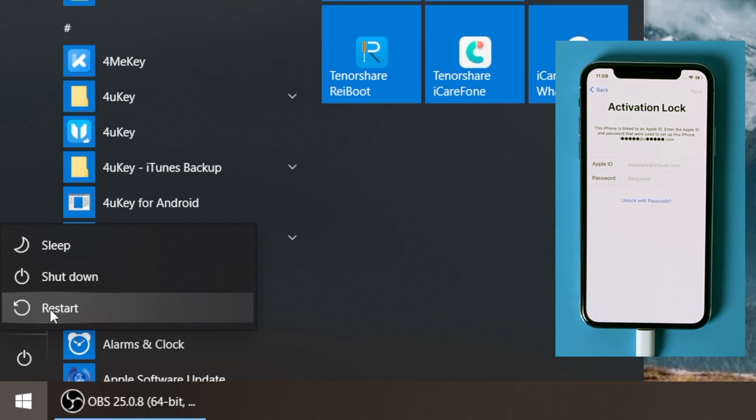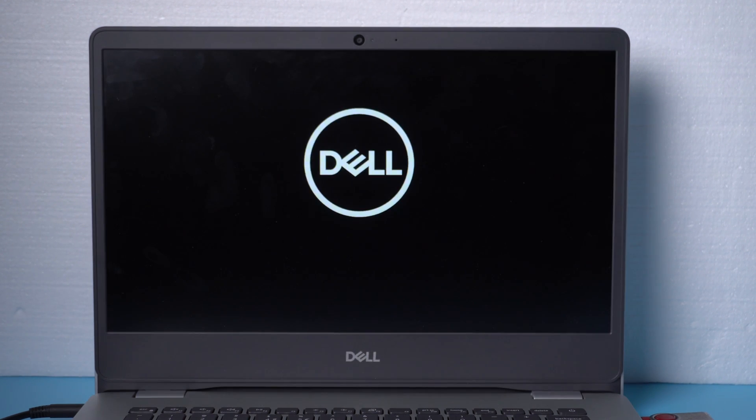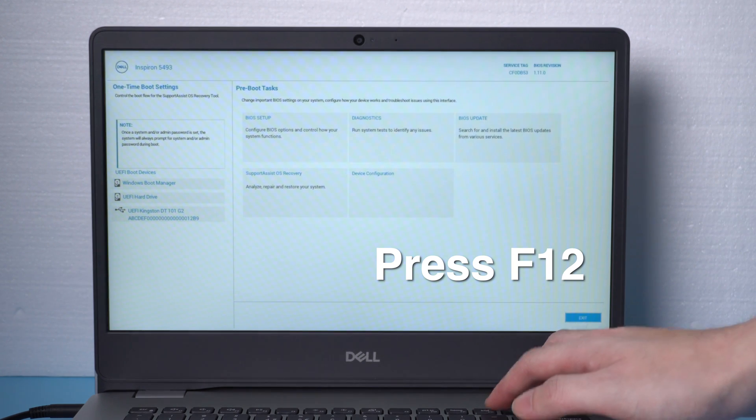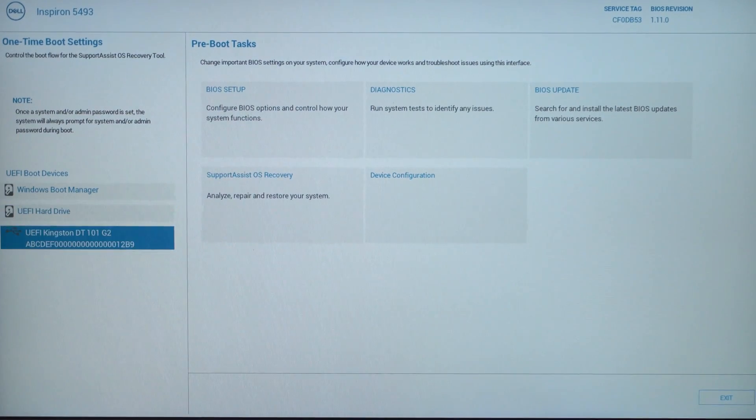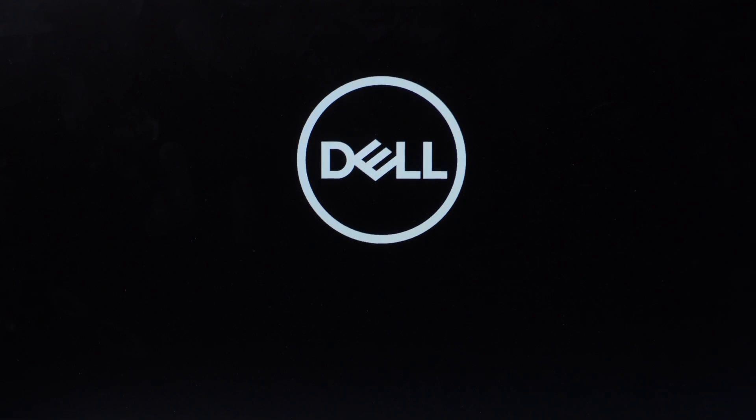When you finish reading, restart your computer. When it boots up, hit the F12 key to enter the boot options. Now select the USB storage device and press enter to confirm.